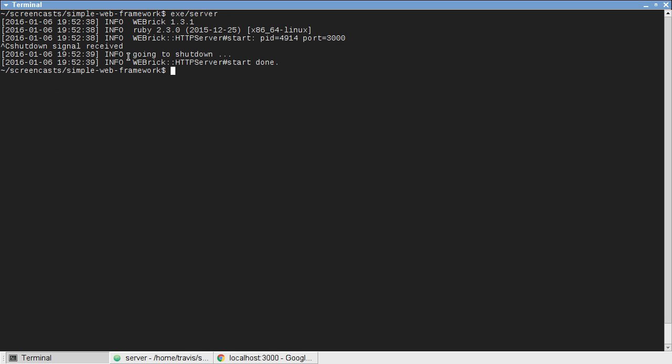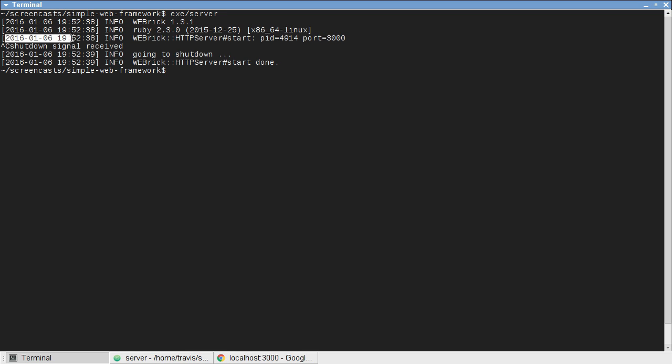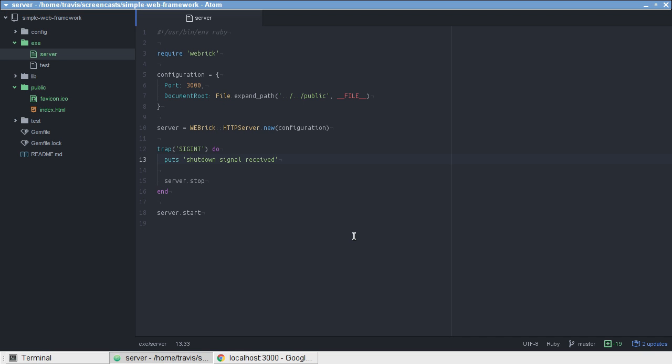However, if we do that, as you can see, it's kind of ugly. It prints it right after this Ctrl C, and it doesn't use the same log format as Webrick. So, let's fix those two things. It's pretty easy to do.